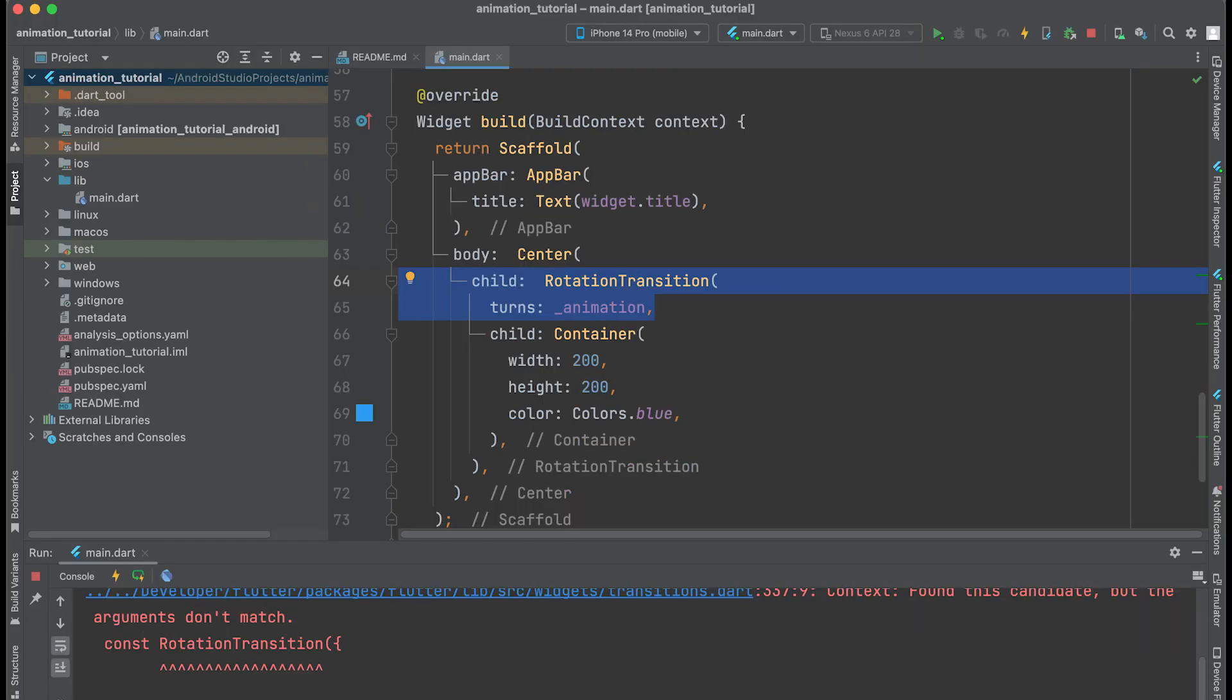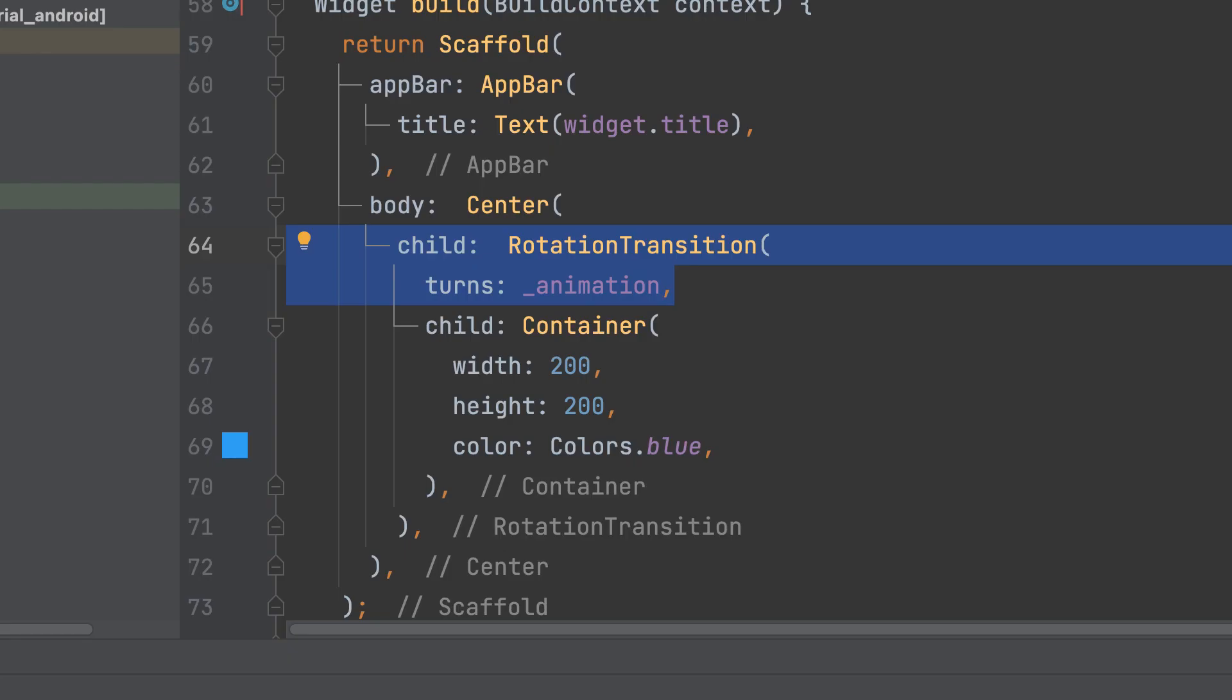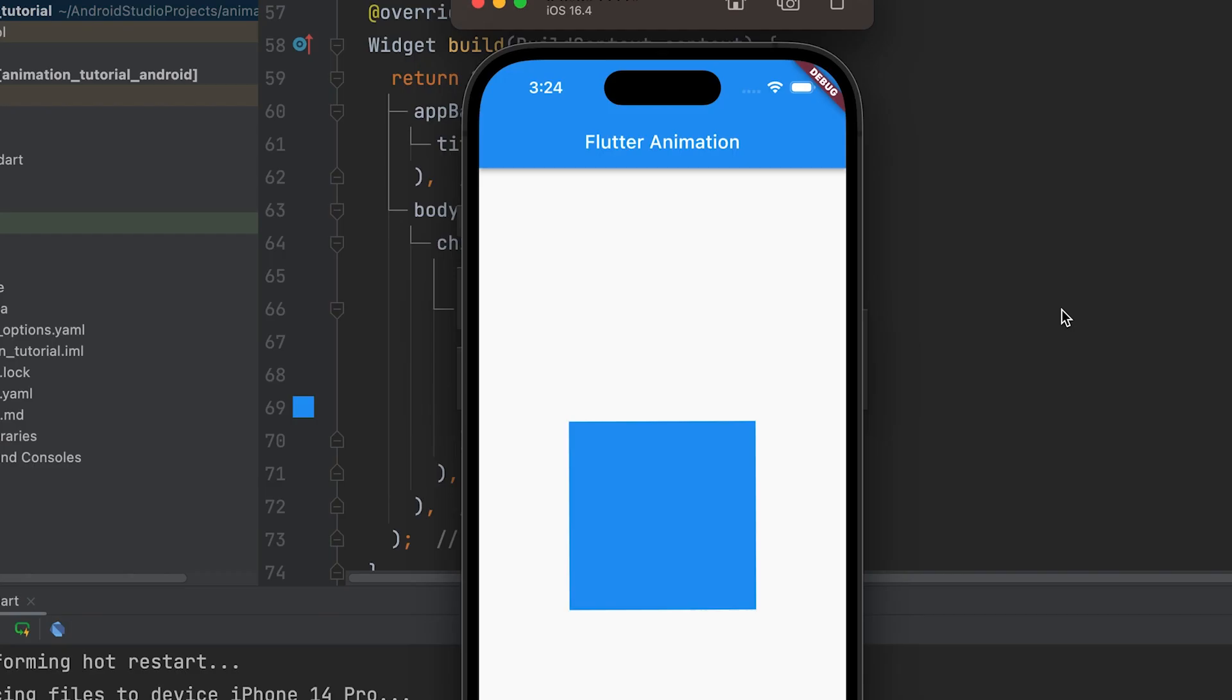In the build method, wrap the widget you want to animate, in this case a container, with the RotationTransition widget and apply the underscore animation to the turns property.